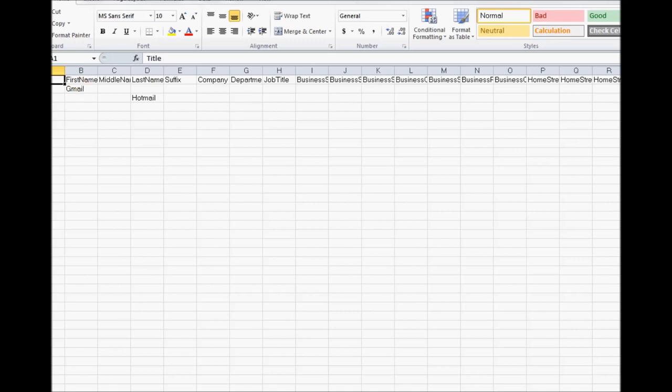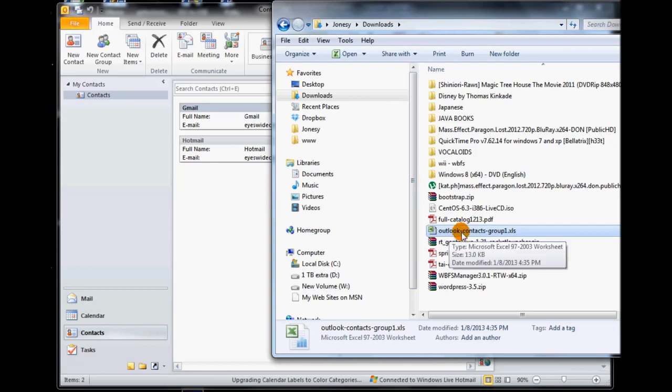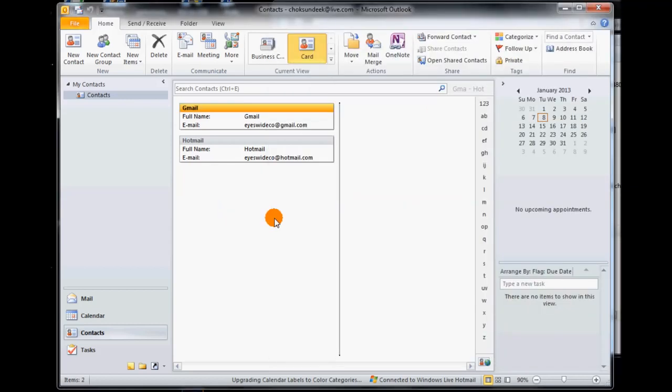Another option if you're familiar with Access is to create an Access database and just edit it out there. But for everybody else I suggest using the XLS file - it'll organize it much better for you.